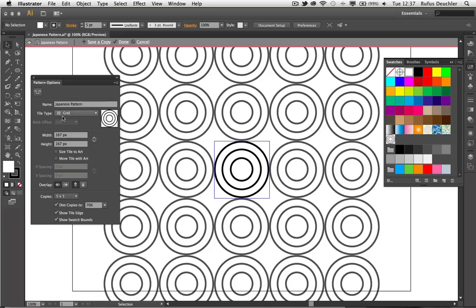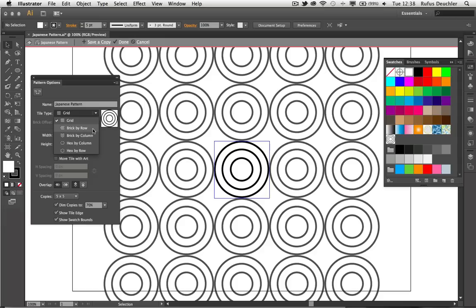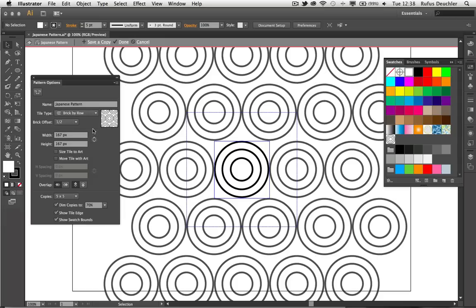So I can do that by choosing a different tile type. Right now, it is the grid tile type. But you can see that I can choose brick by row, brick by column, hexagonal by column, and hexagonal by row. Let's choose brick by row, and you will see immediately what that does. It actually offsets the lines so that the pattern starts to be irregular.